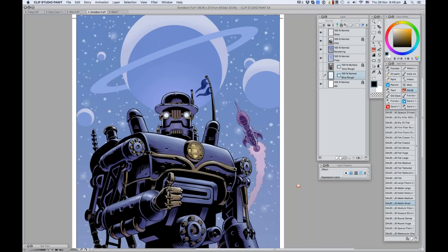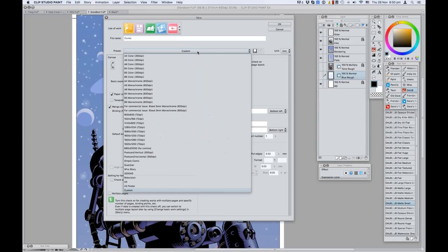We have a few technical questions about the way you produce your comics. What page format do you use for your comic books and what resolution? You can create any kind of comic book size page you want using Clip Studio. I've got the pages here for the Doctor Who story and the 2000 AD story. If you go online you can find the exact dimensions for the pages that all the publishers use.